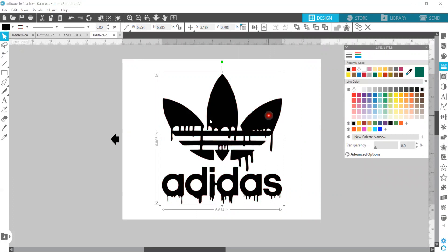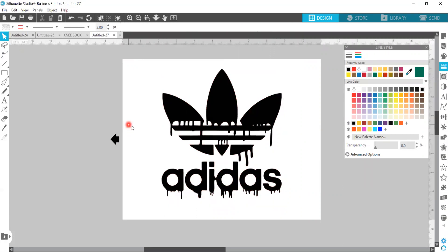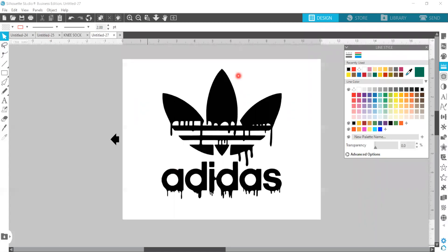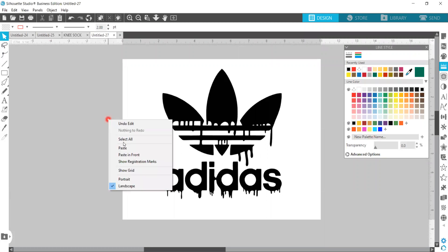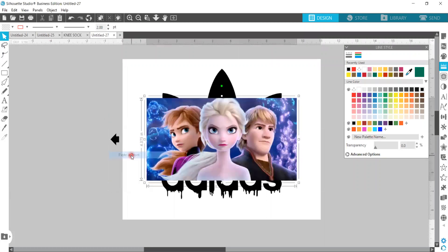And we have this here. We're going to move back over to Google and we're going to go look for Frozen. And we're going to go images like this one. Copy image. Go right back over here, paste the image.